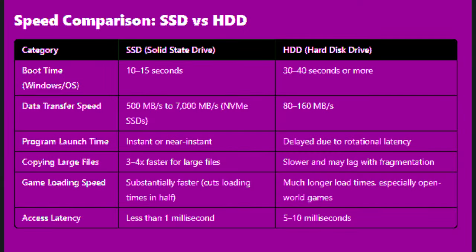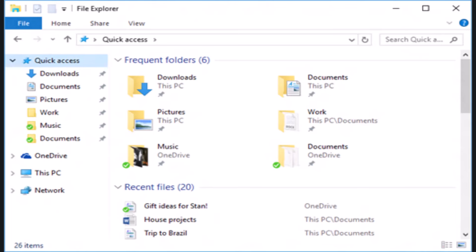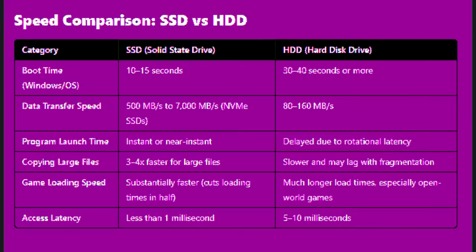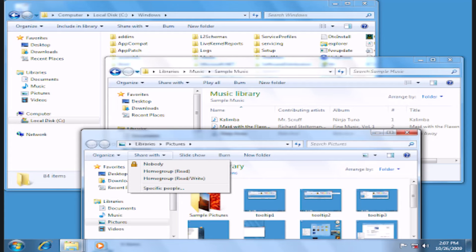Copying large files: SSD can copy 3 to 4 times faster for large files, and HDD copies slower with potential lag from fragmentation.